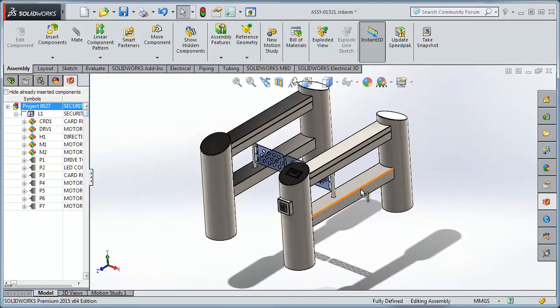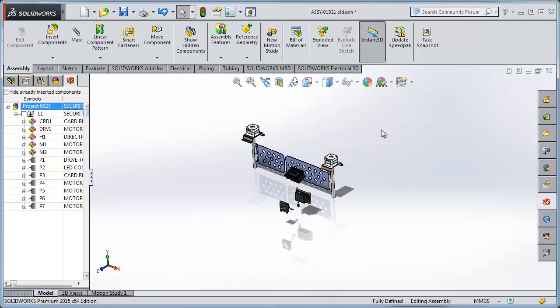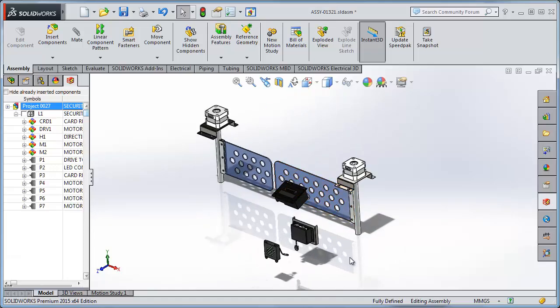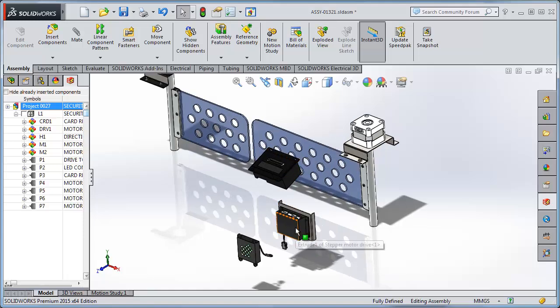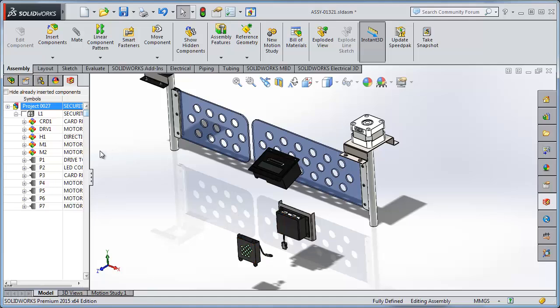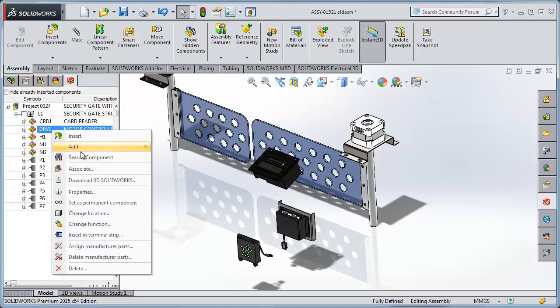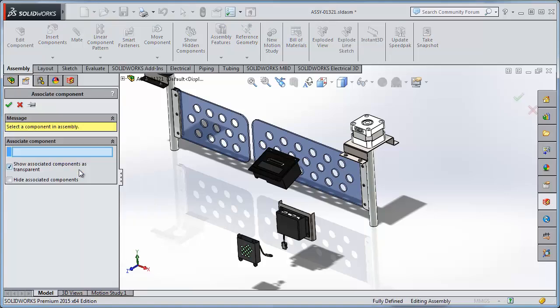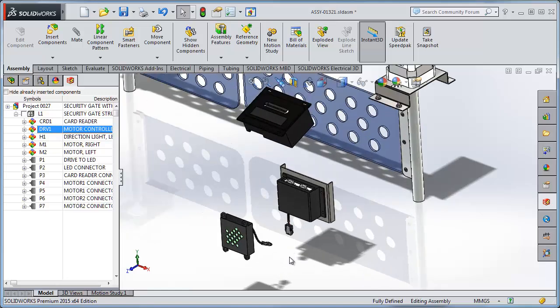Now there are several existing mechanical parts and electrical parts. The mechanical designers have done some work to add in some motors, a card reader, the drive device, and some lights to control the system. Now those have associated electrical references as well. Now if we would like to make an association between these, it's simply right-clicking on a device from the electrical tree and associating it with an existing SOLIDWORKS model.